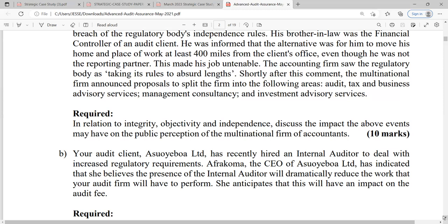You have the self-review threat — when the auditor is reviewing their own work. The auditor examines the financial statements and then has to review their own work; it's like a student who writes an exam and marks their own paper, which threatens independence. You also have advocacy threats, when the auditor is involved in promoting the client, which may compromise objectivity. Then there are familiarity threats, when the auditor is too close or familiar with the client's company. There is also the intimidation threat, where the auditor is intimidated by management such that they cannot act objectively.